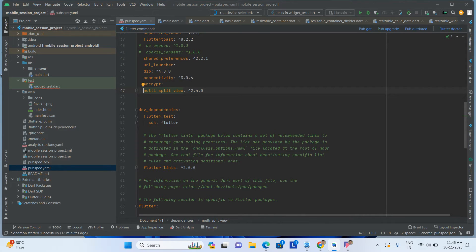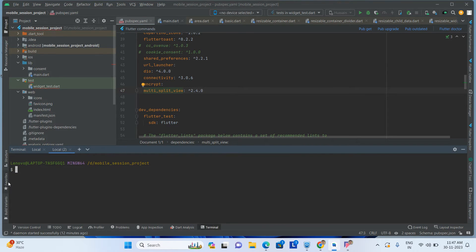By using this library, we will be able to achieve the splitting functionality of the widget. It means we will be able to resize the widget using drag and drop. After adding this library, do flutter pub get.